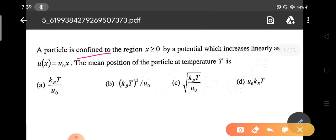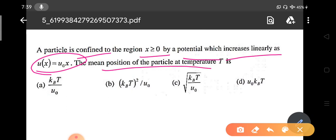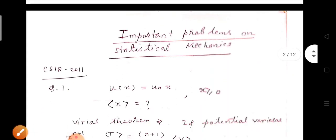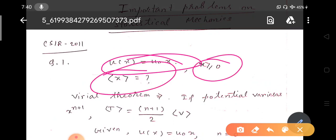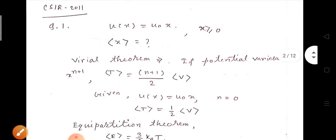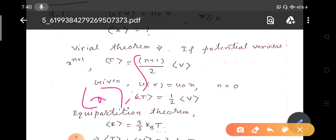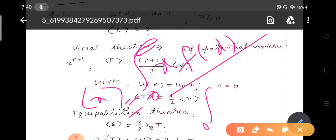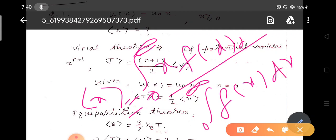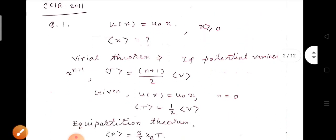A particle is confined to the region x ≥ 0 by a potential which increases linearly as U(x) = U₀x. The mean position of the particle at temperature T is how much? You have been given the potential energy in the form of U₀x, with x ≥ 0, and you have to find x average. The traditional method is x_avg = ∫₀^∞ x·f(x) dx / ∫₀^∞ f(x) dx.